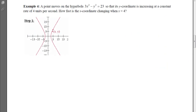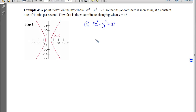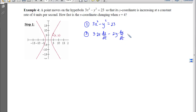With example 4, we have a point moving on a hyperbola. The equation is given: 3x² − y² = 23, so step 2 is already done for us. The y-coordinate is increasing at a constant rate of 4 units per second, and we want to know how fast the x-coordinate is changing. Taking the derivative with respect to time for step 3 gives: 3·2x·(dx/dt) − 2y·(dy/dt) = 0.